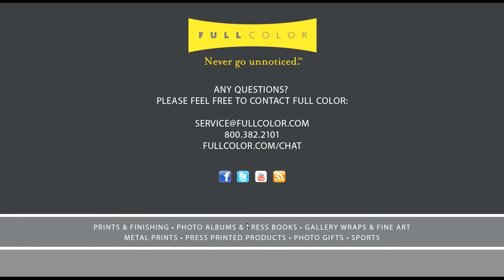Now if you have any other questions on the new features in RosePlus, please feel free to contact Customer Service or email us at service at fullcolor.com.